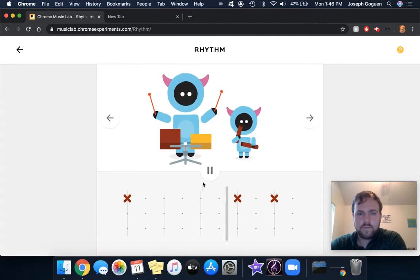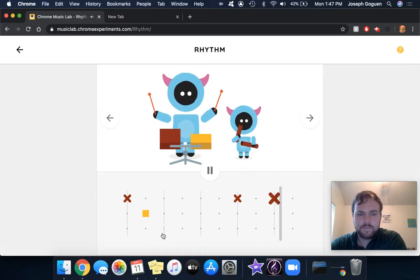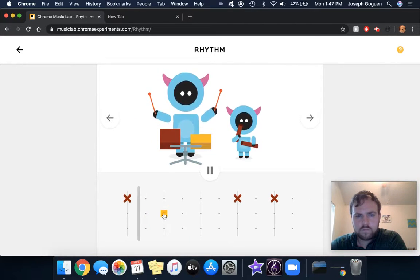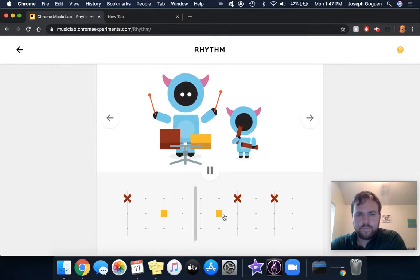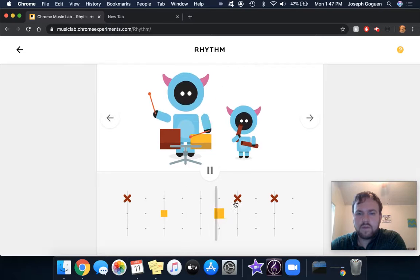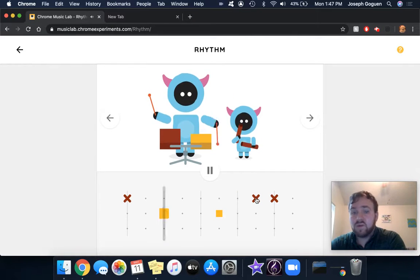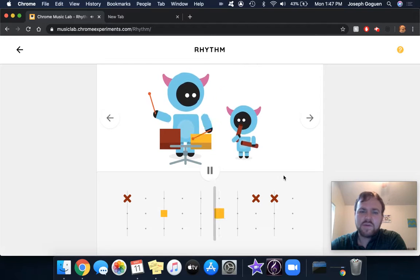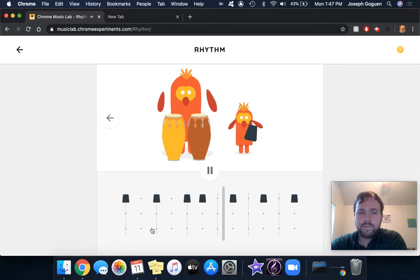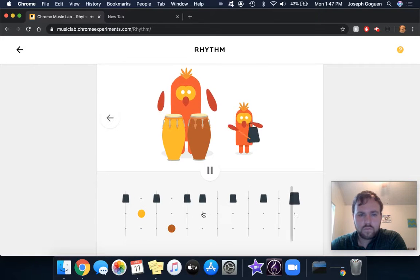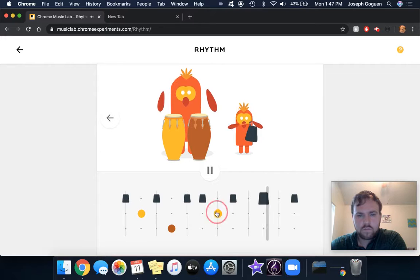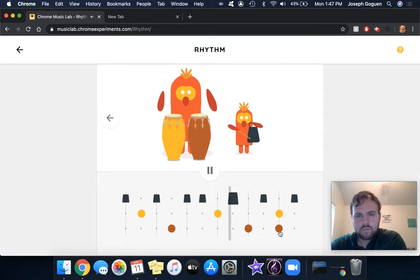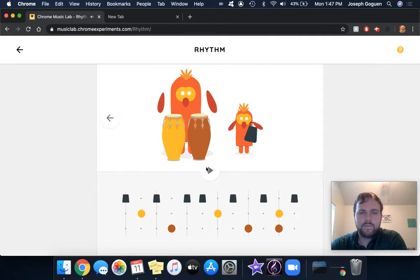Try a different one. So this one has claves and two wood blocks. I like that this one loops so you can adjust as you go. This one doesn't have a share option, unfortunately, but you can just play around with some different rhythms.